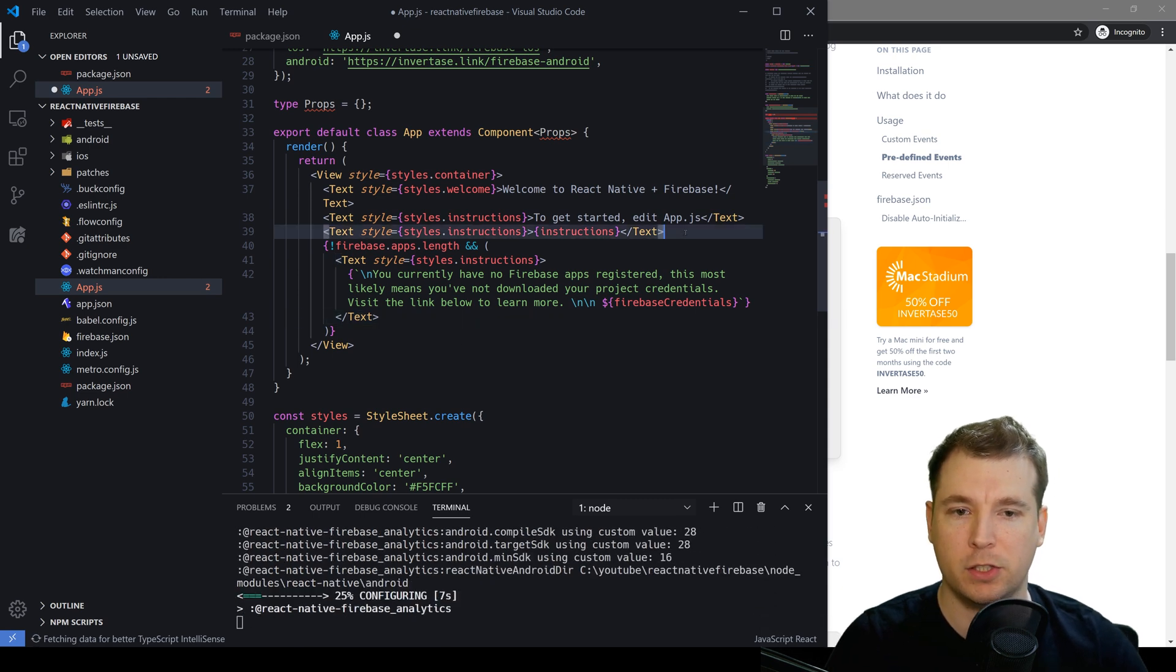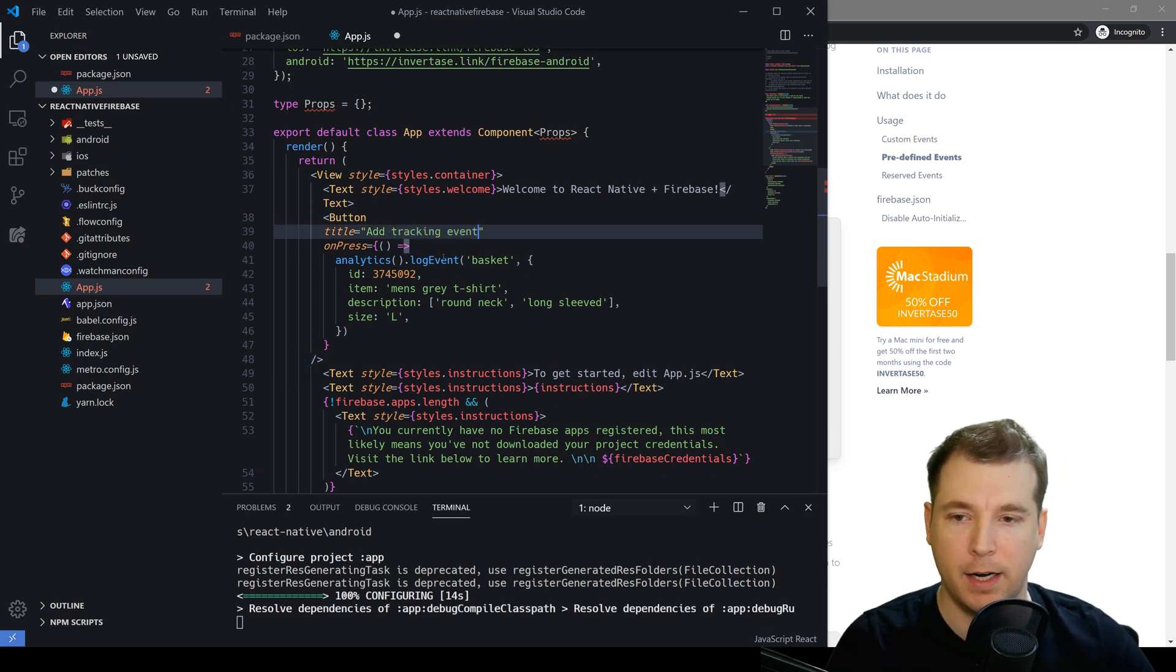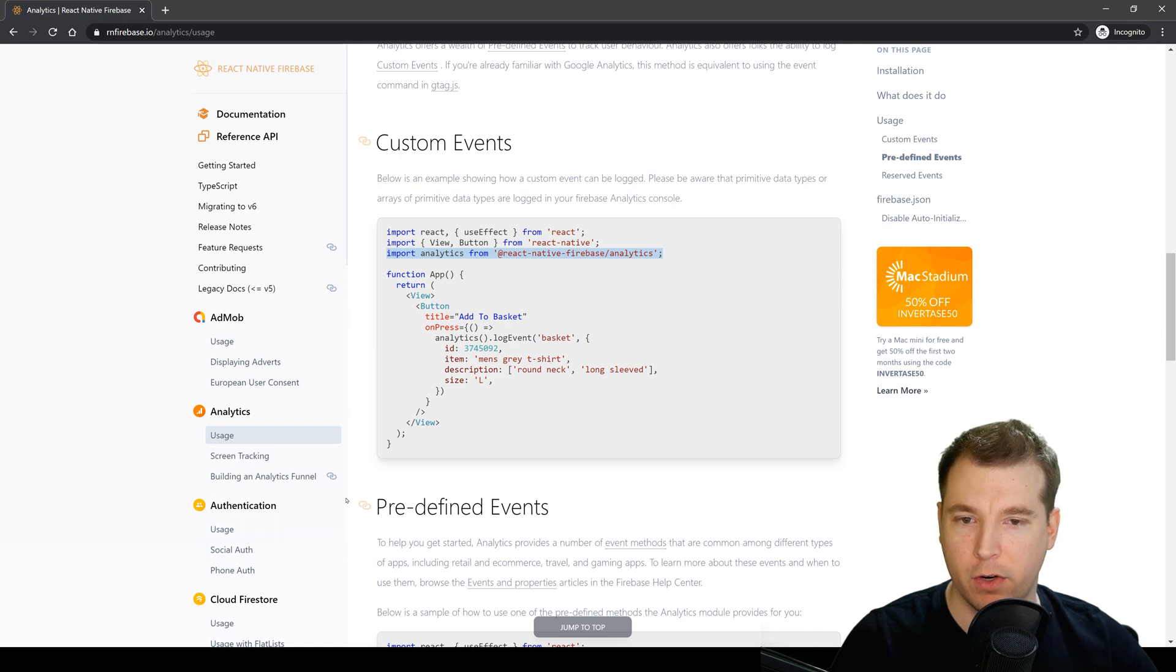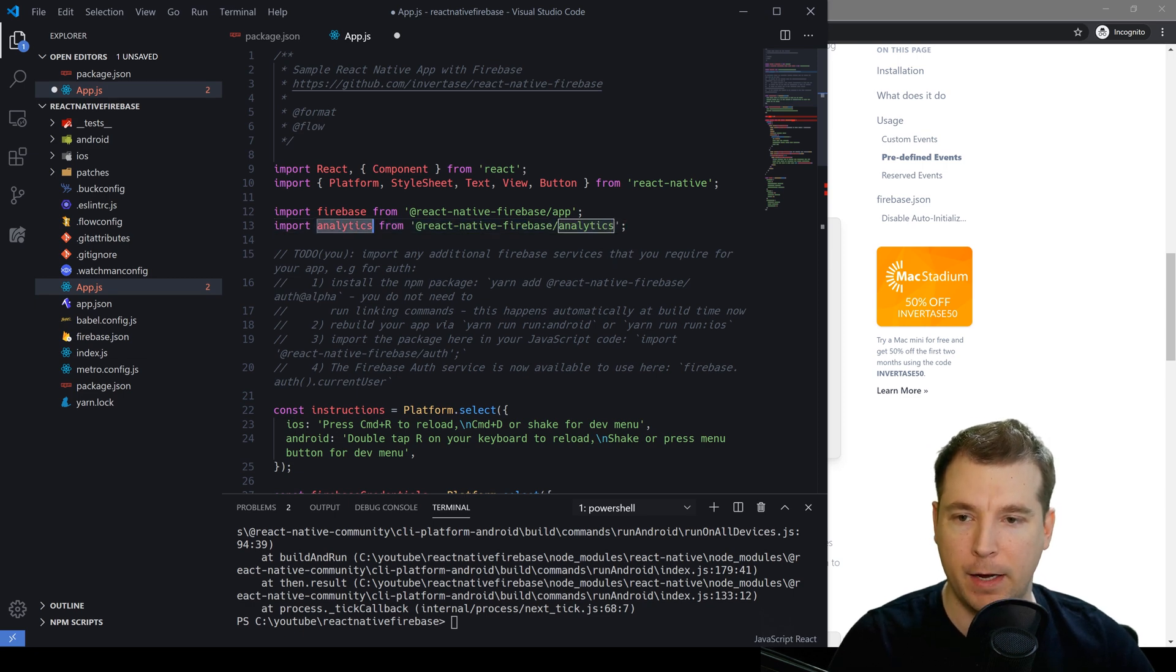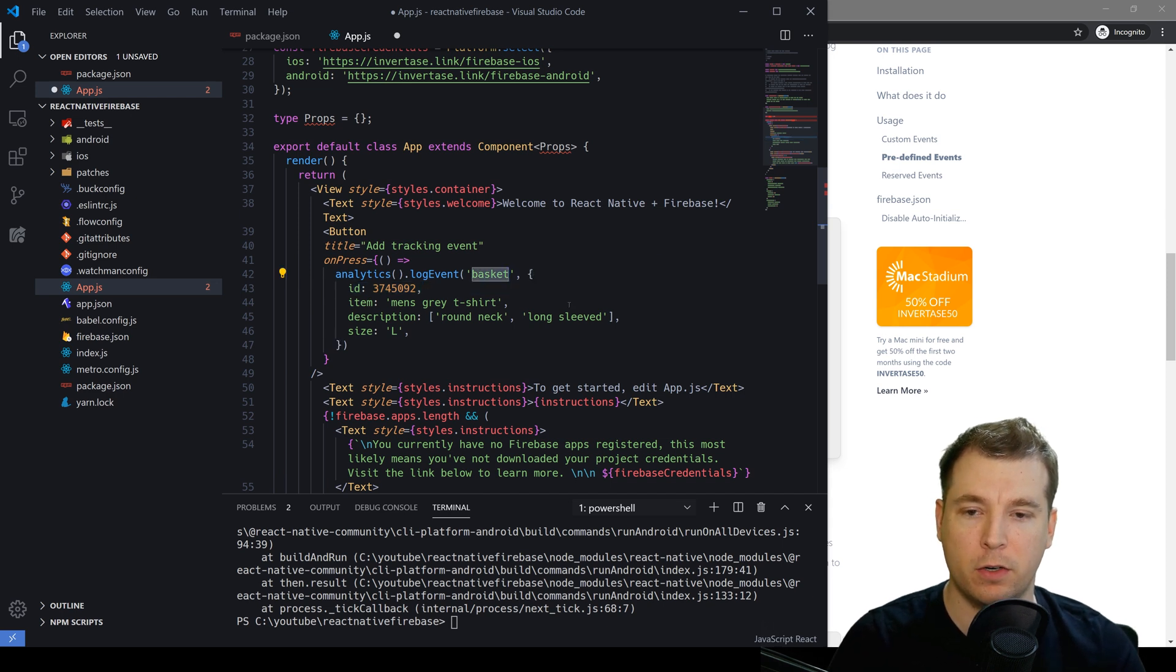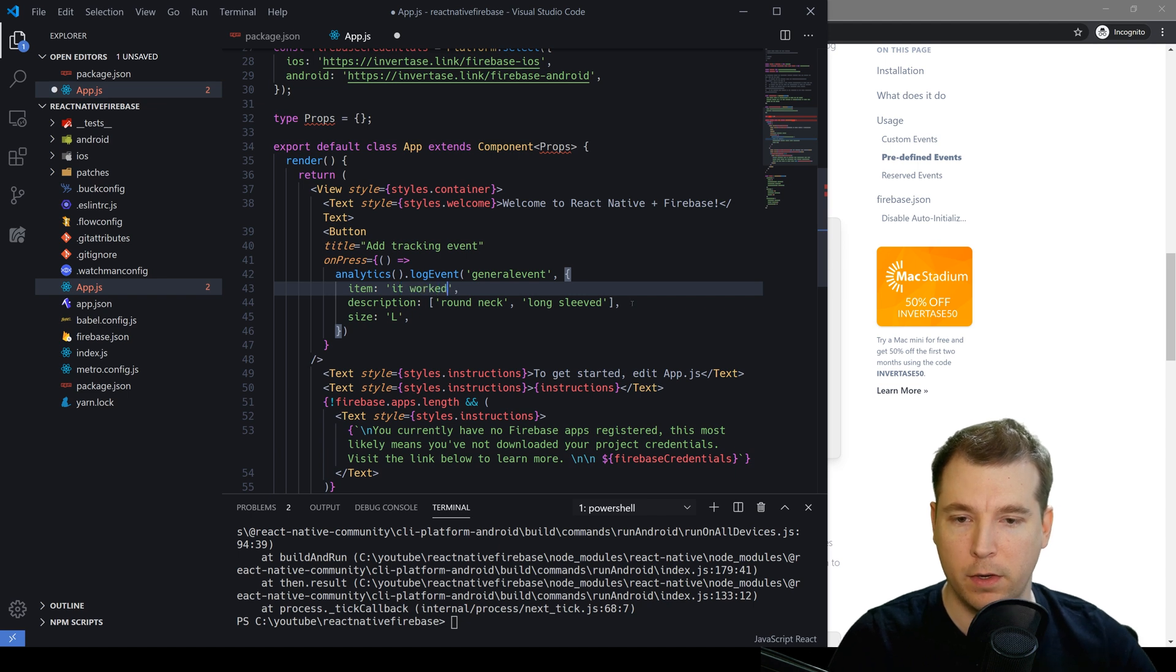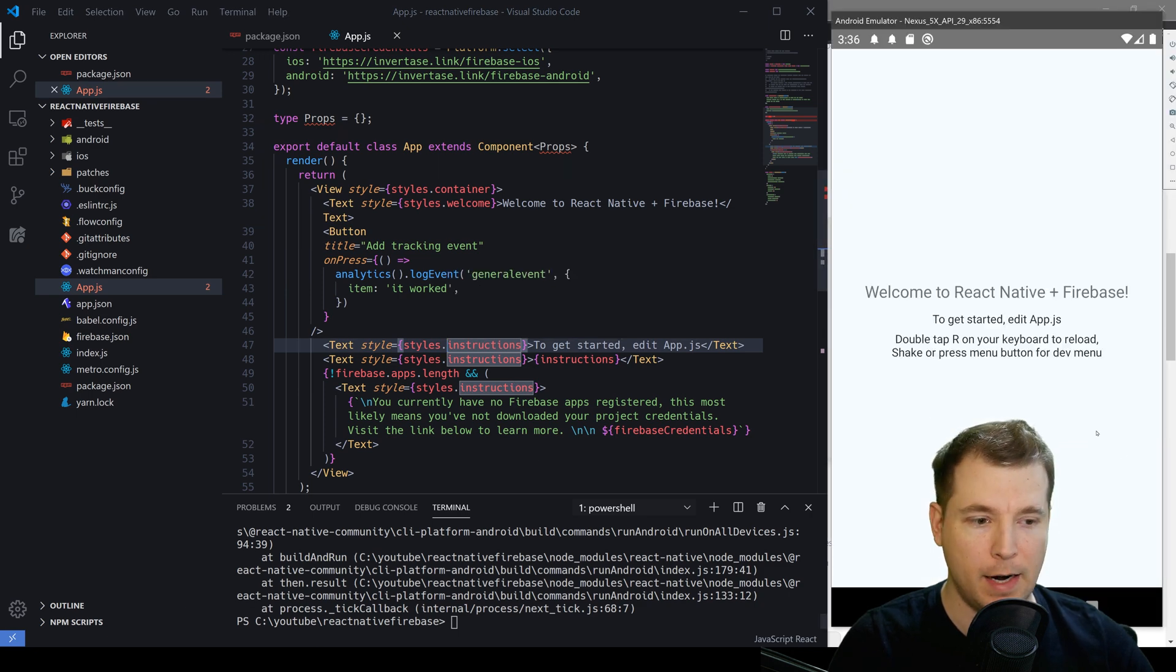Now we've got an example button here. We'll paste it in straight below welcome to React Native and in here I'll just say add tracking event as the title and this will call the analytics package. Now we haven't imported that yet so let's import analytics from React Native Firebase. We'll paste it up here below the Firebase import and now we can call this function. For this I just want to call a generic event and this won't have an id. It'll just have something very specific such as it worked with no description and no size. I think that's good enough to get us started and we can save that and give it a test on our application.